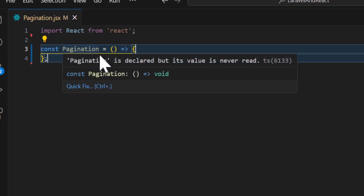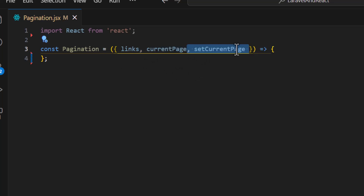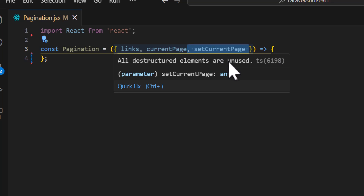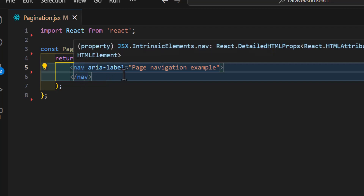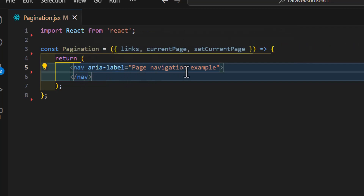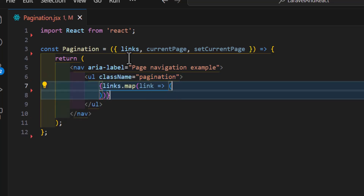I will create a const with the name of 'pagination' which will accept three parameters: 'links', 'currentPage', and 'setCurrentPage'. Inside this const I will return a nav with a label of 'page navigation', and inside that I will create a ul with a className of 'pagination'. Then I will map through my links.